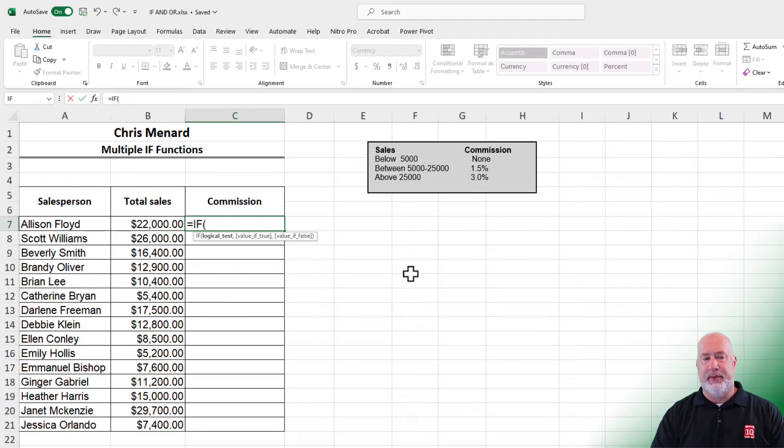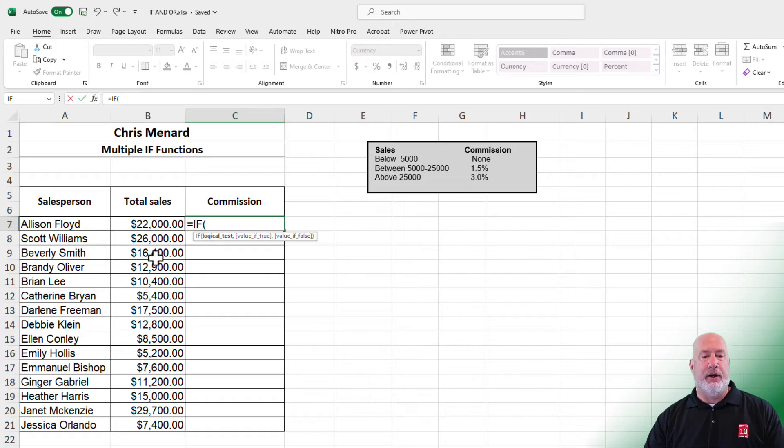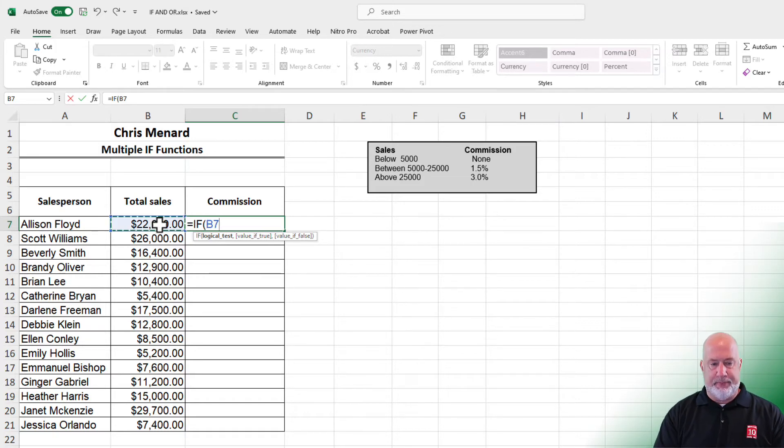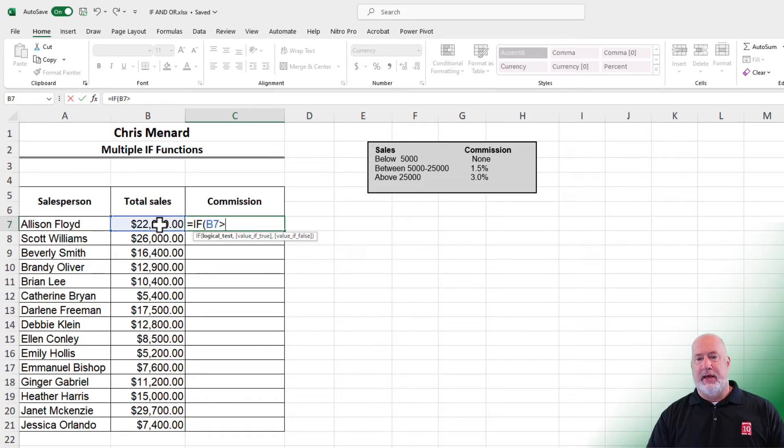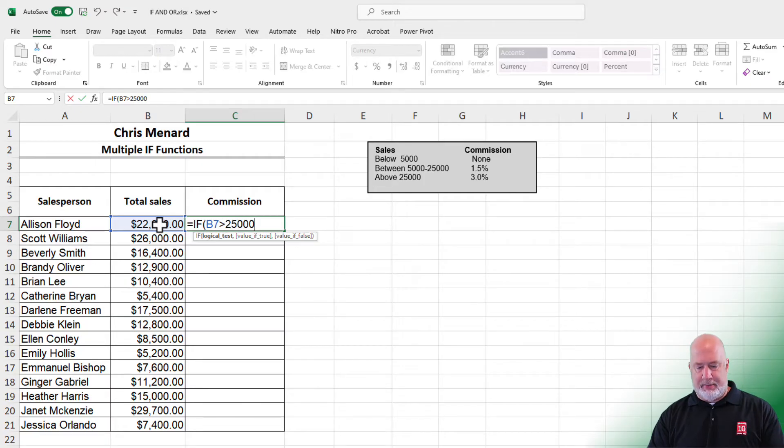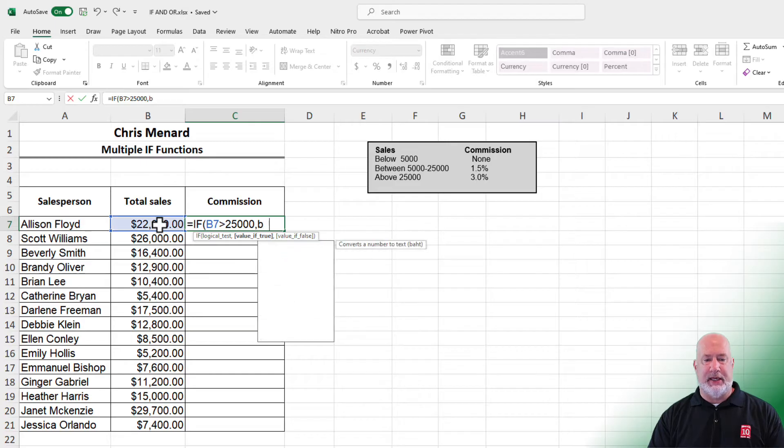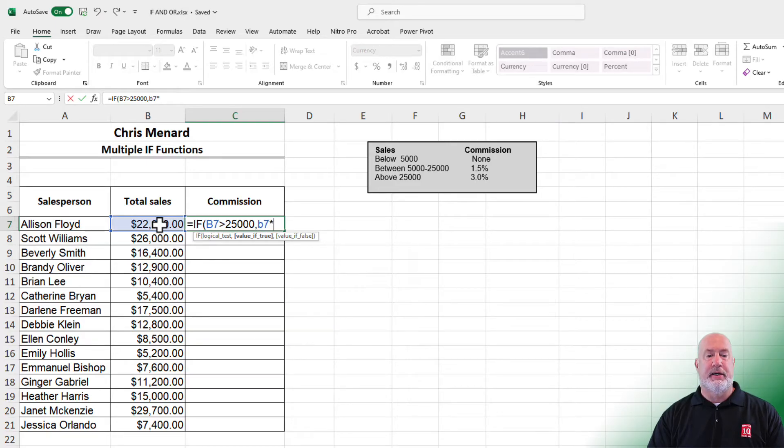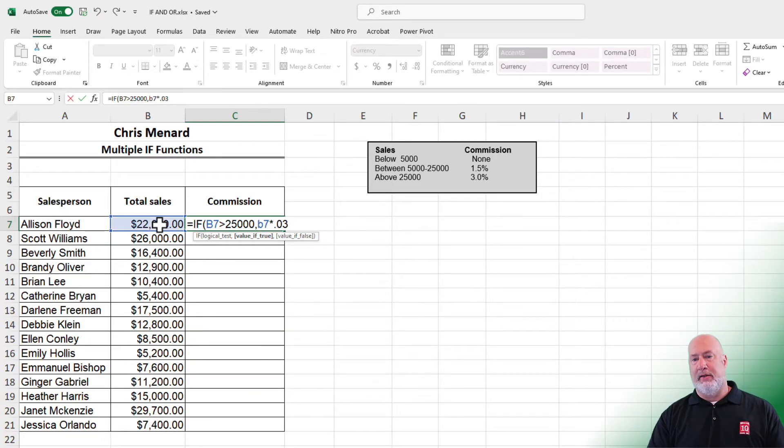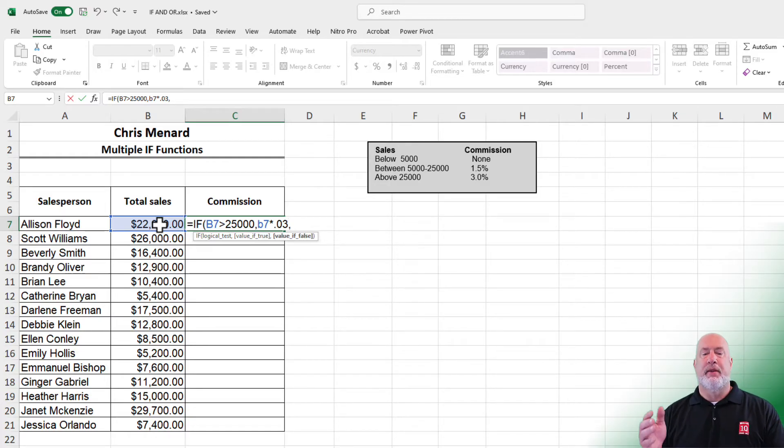Equal IF. I want to know if B7 is greater than 25,000. Value if true: I'm going to take B7 and multiply it times 0.03, that's 3%.